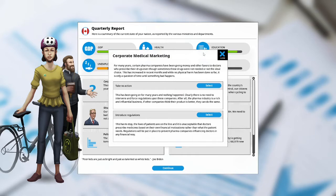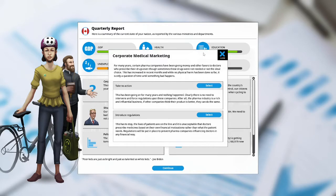Take no action. This has been going on for many years and nothing happened. Clearly there is no need to intervene and force regulations upon these companies. After all, the pharma industry is a rich and influential business. If other companies think their product is better, they can do the same.